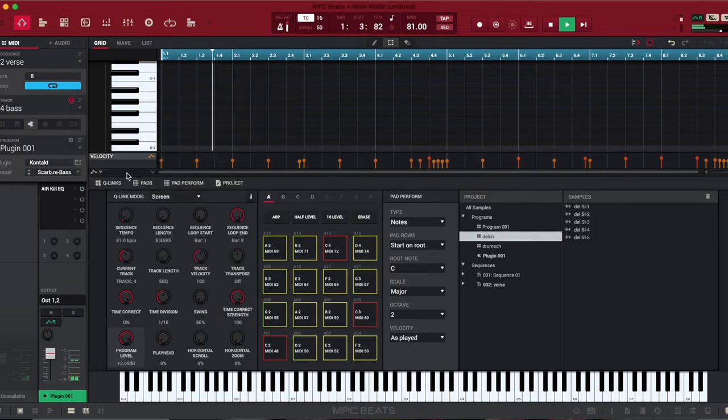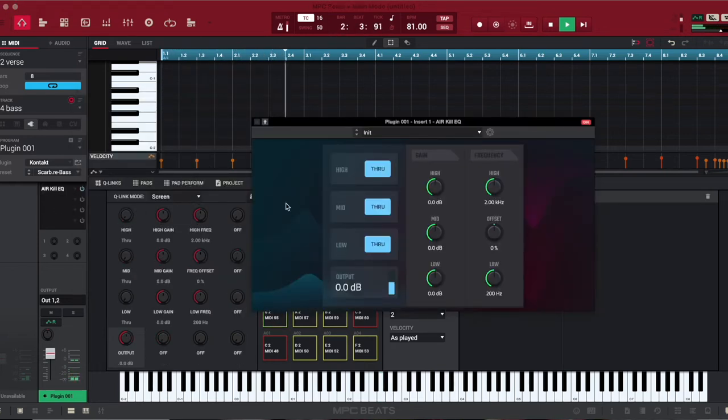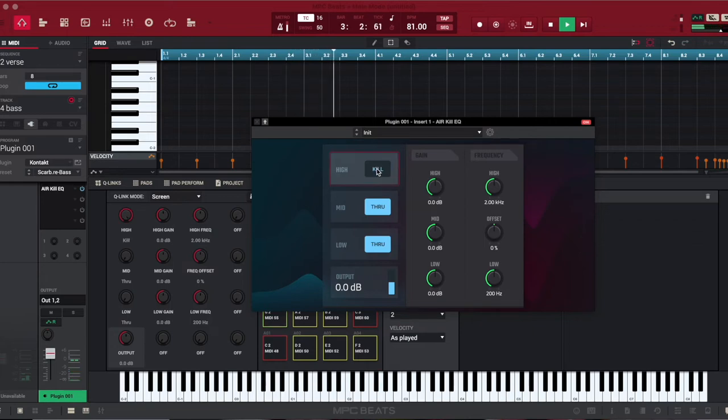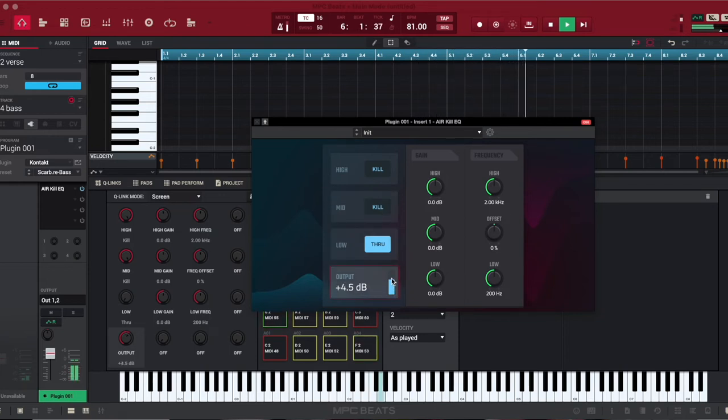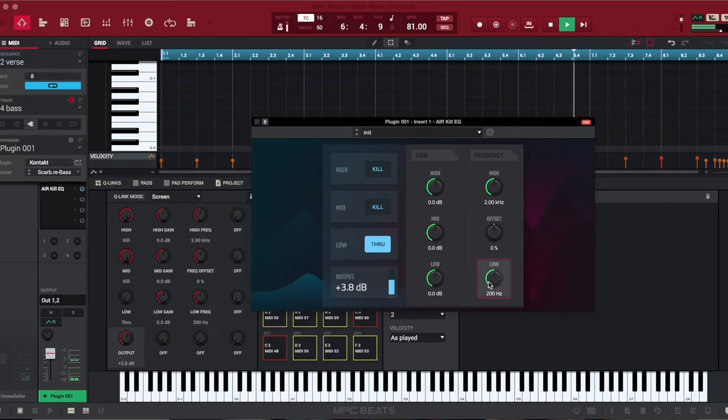Okay, now that we have everything done, I'm gonna play it from the hook to the verse back to the hook, so you can see how the finished product is.